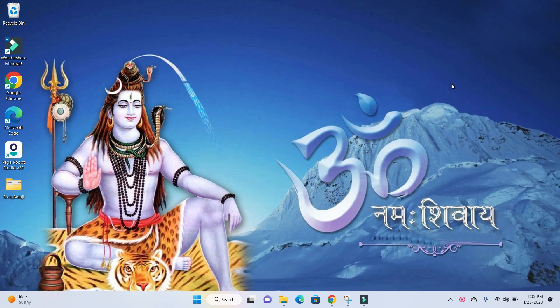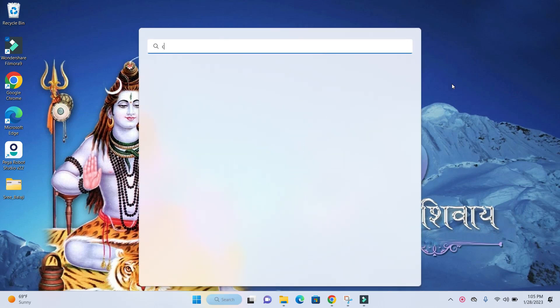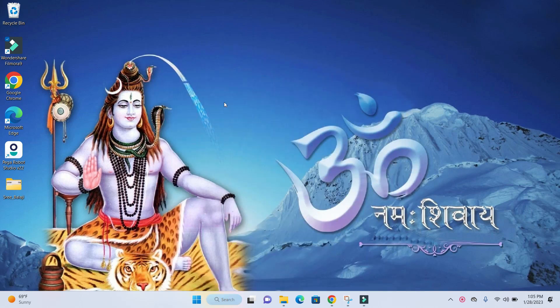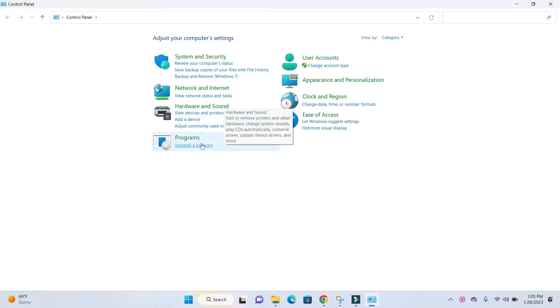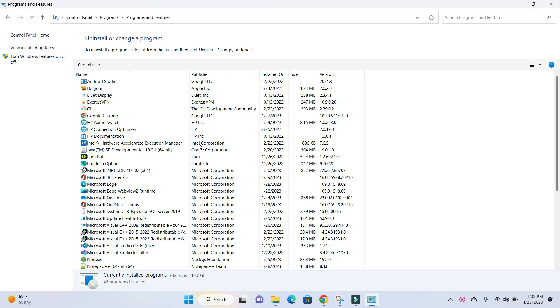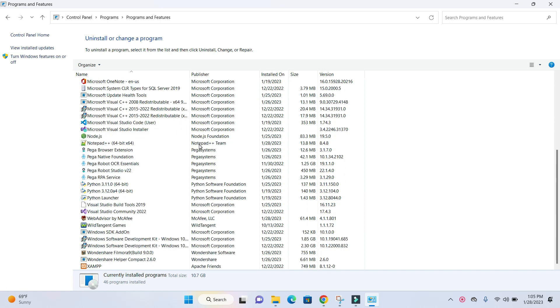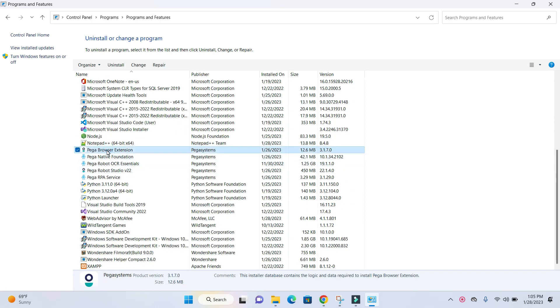First, you can go to the control panel and check what's installed. Let's go ahead and check the control panel. You'll see a separate exe installed on your system for the browser extension.